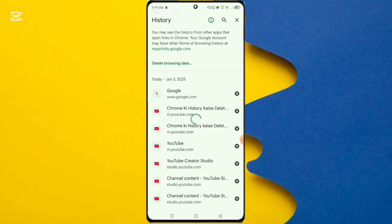After you click it, here you can see your Chrome watch history. This is the option delete browsing data.